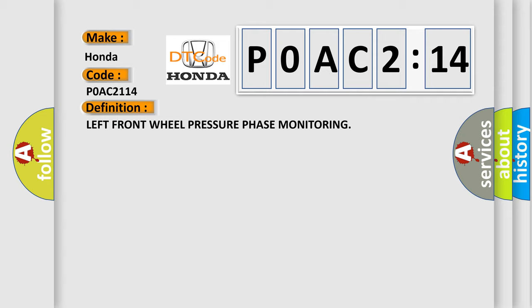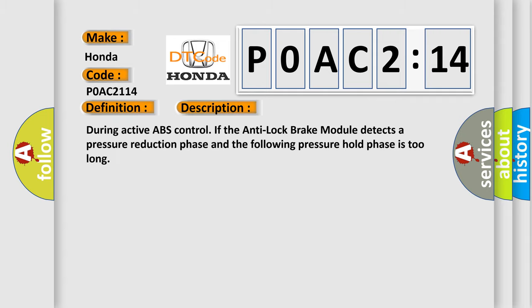And now this is a short description of this DTC code. During active ABS control, if the anti-lock brake module detects a pressure reduction phase and the following pressure hold phase is too long.